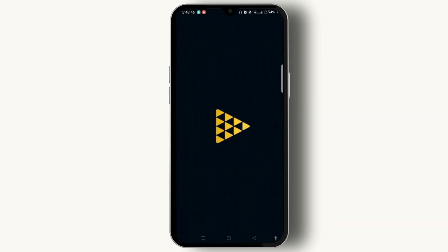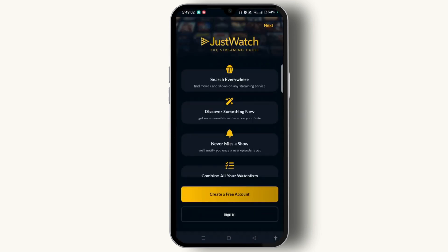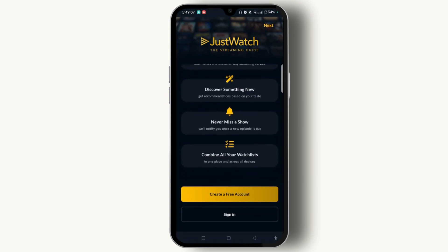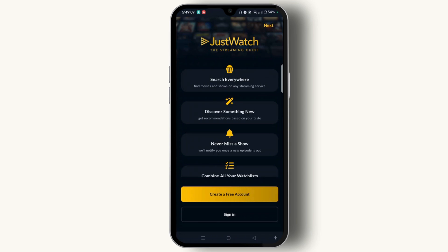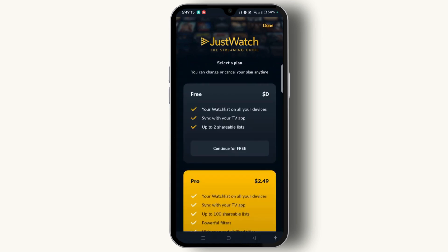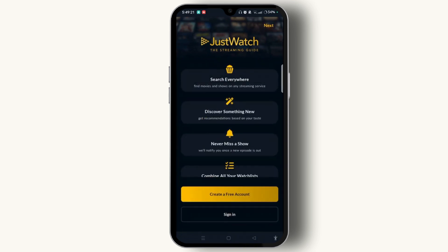After that, you will get access to the welcome screen of JustWatch, the streaming guide, where you can see all the elements. To create a free account, tap the 'Create a Free Account' button. If you already have an account, you can sign in and tap the down button at the top right corner of the screen.